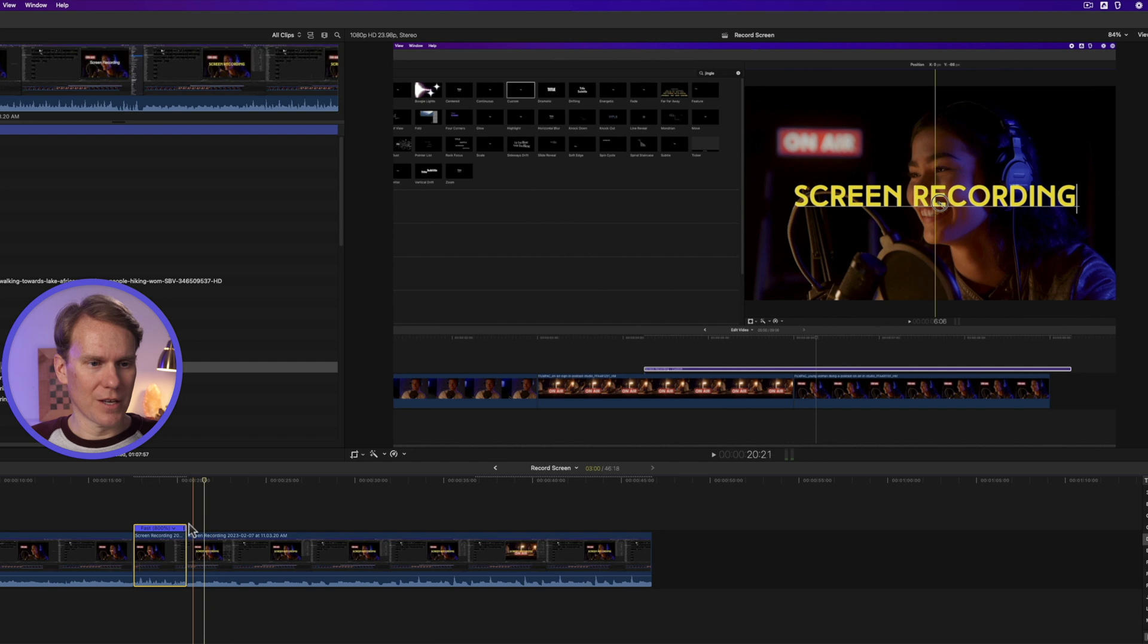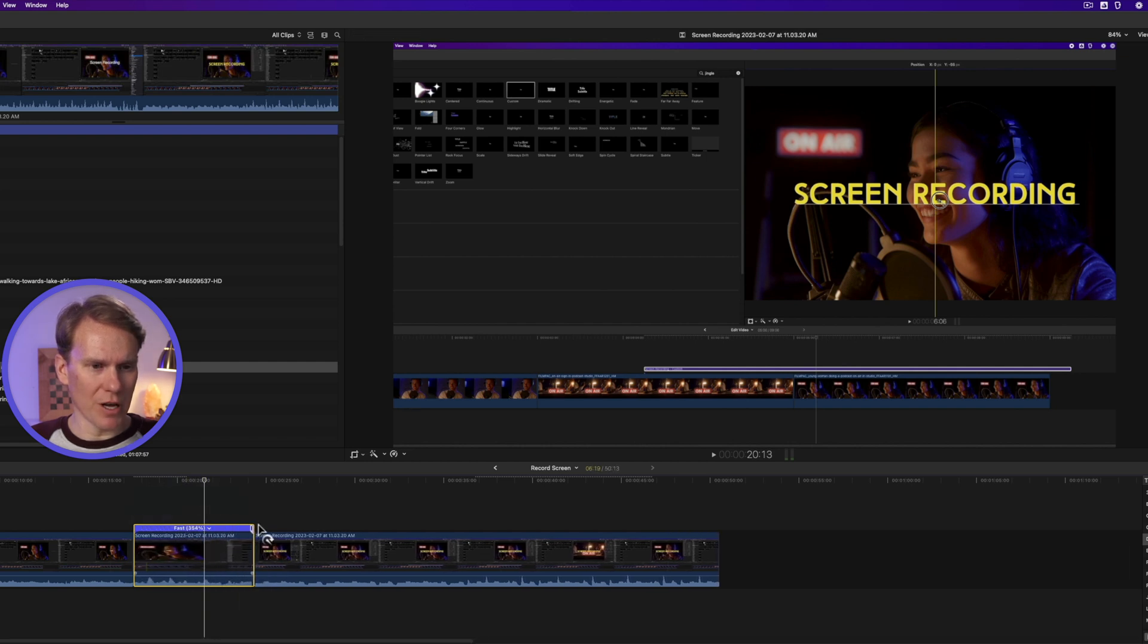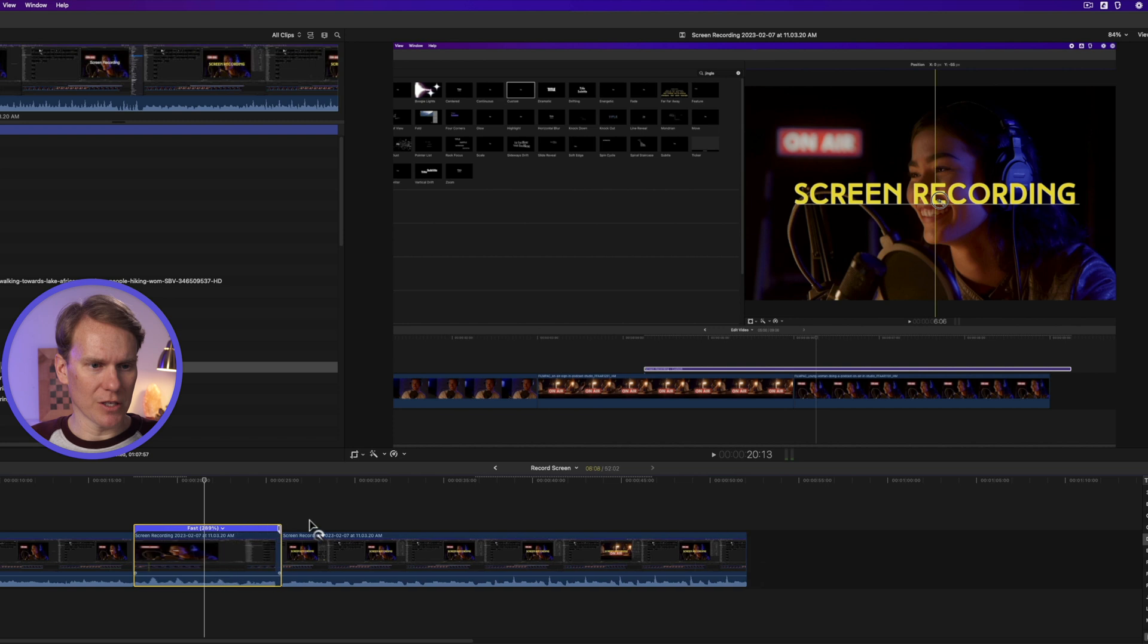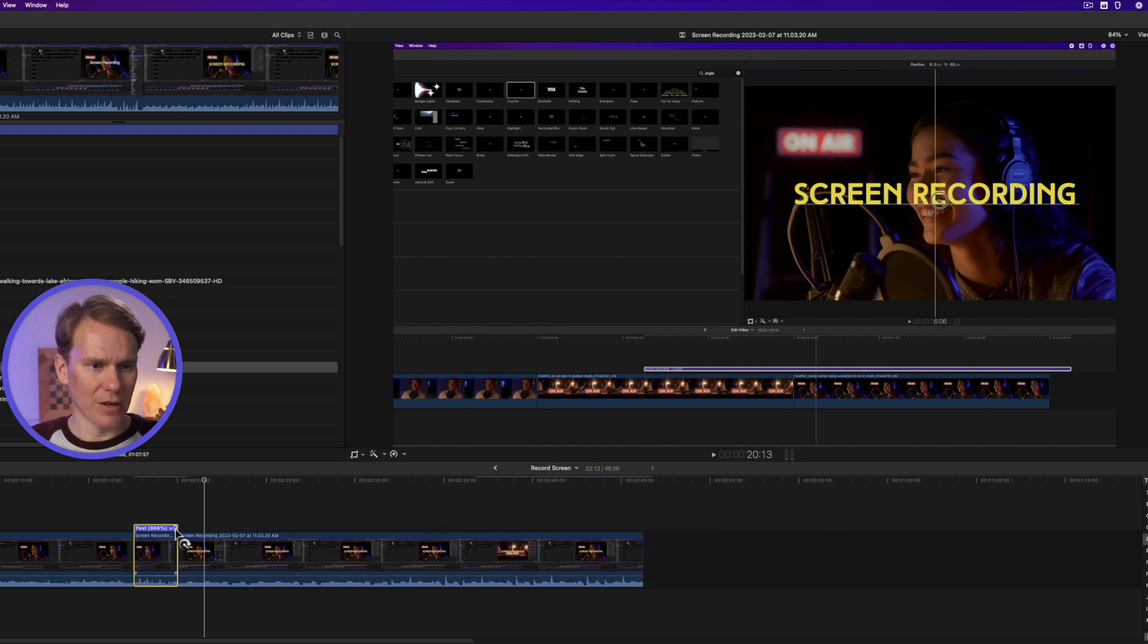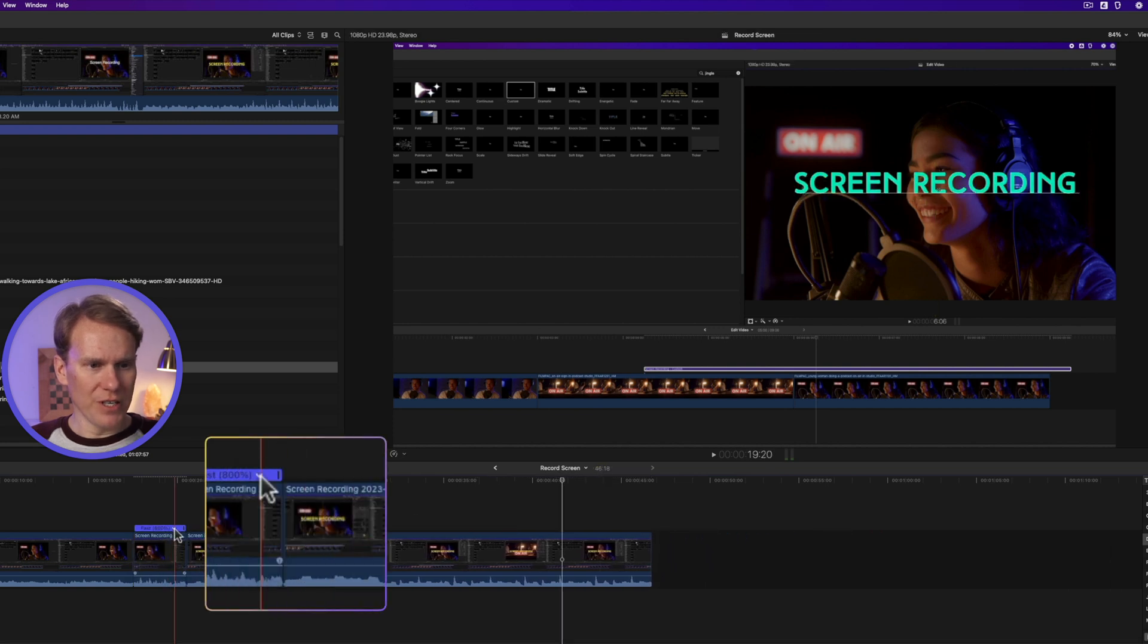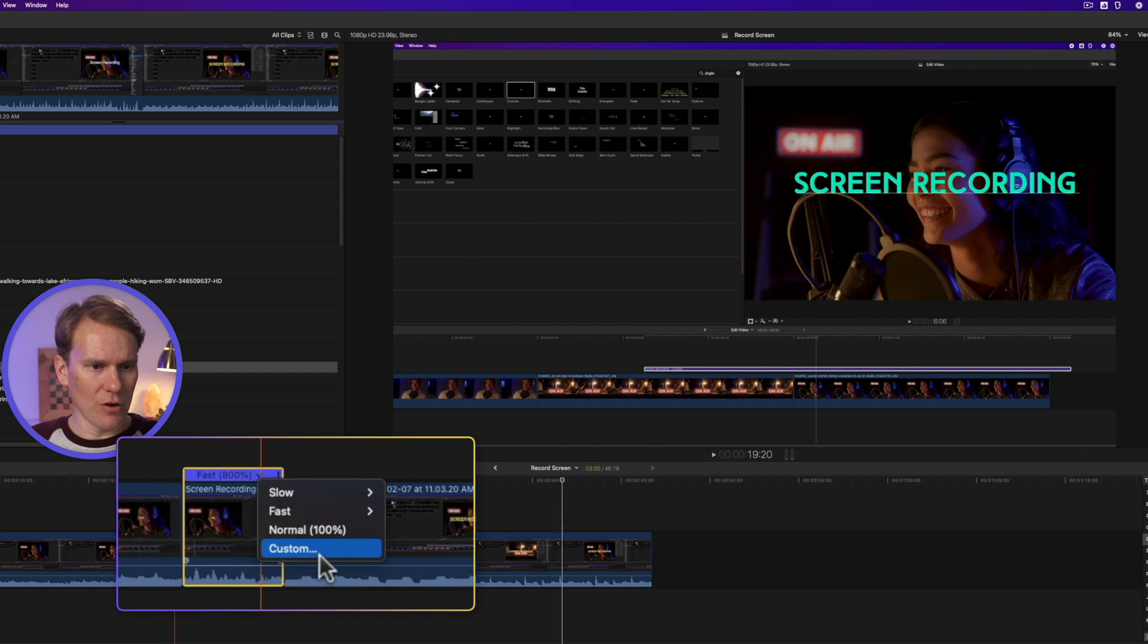I can also adjust the speed by clicking and dragging on this bar at the top. I can make it slower or even faster. If I want to reset my speed, just click this arrow and select Normal.